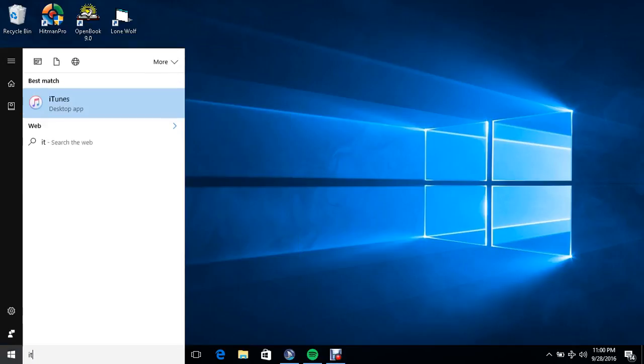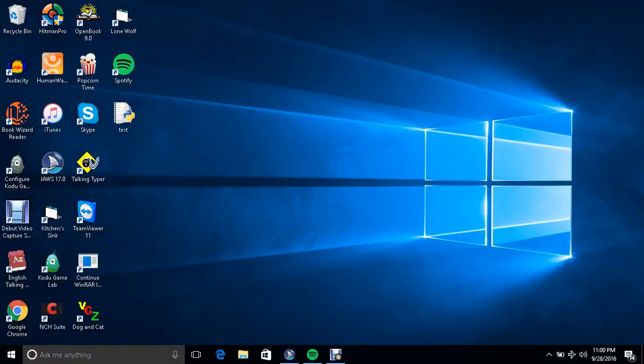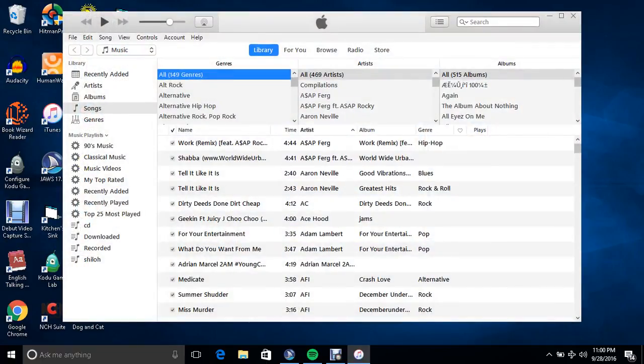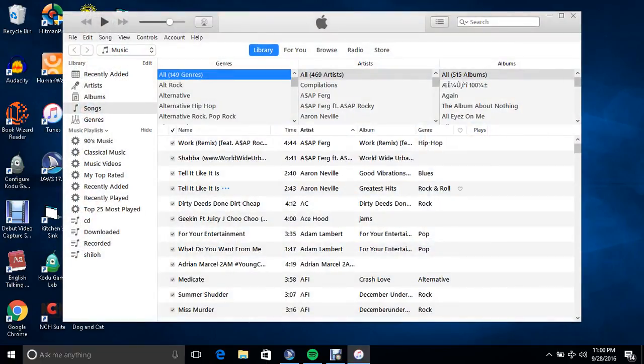So let me launch iTunes real quick. And by the way, this is on Windows 10, if you guys are wondering.